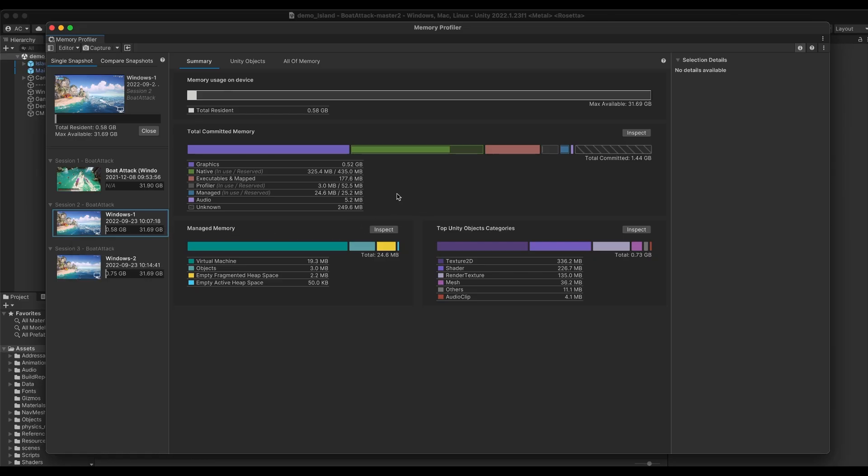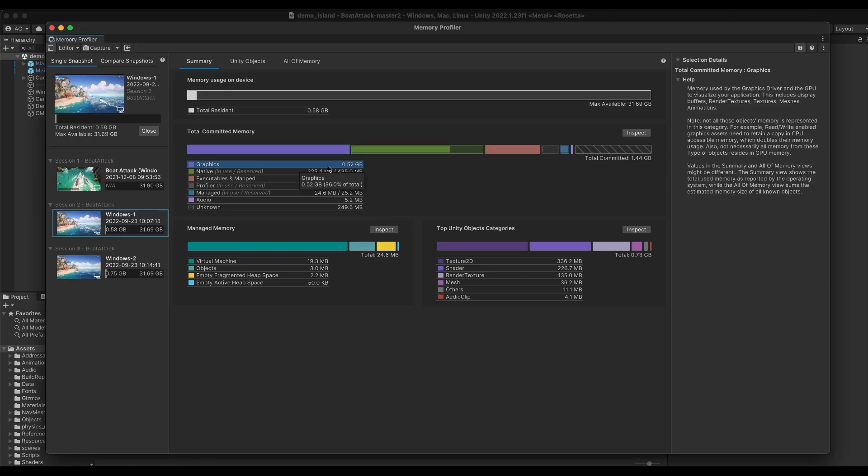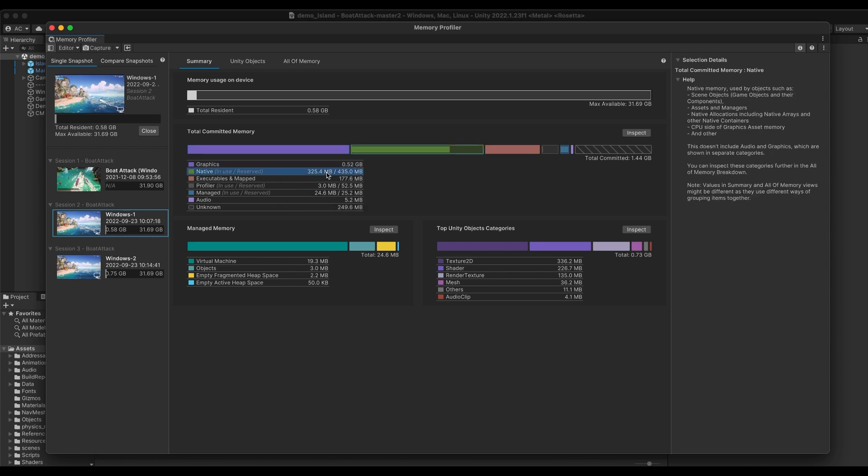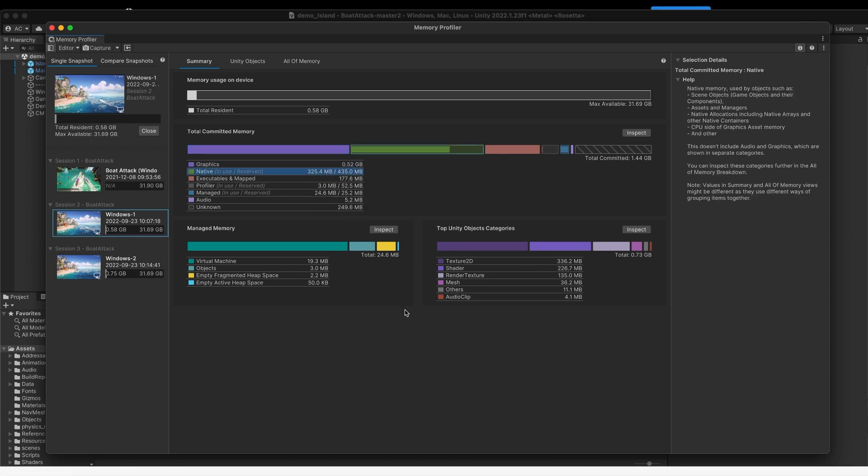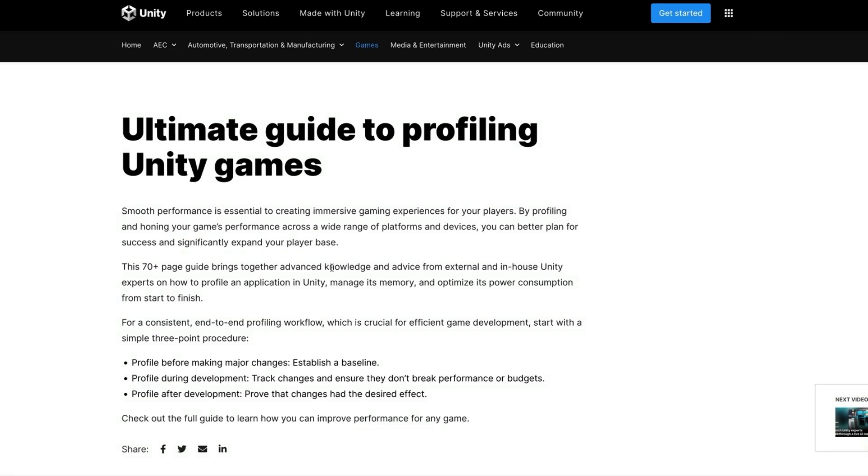If you're interested in learning more about how memory profiling works in Unity, we recommend checking our blog posts and guides to profiling, which we will link in the description.